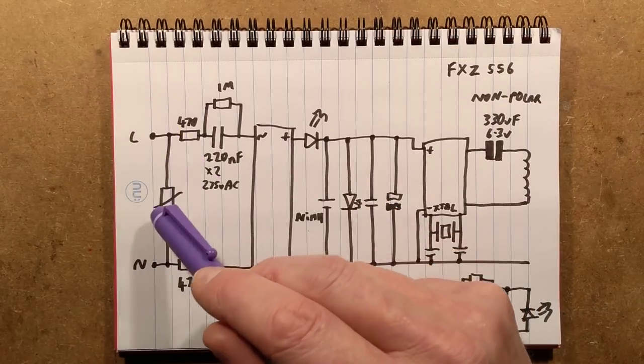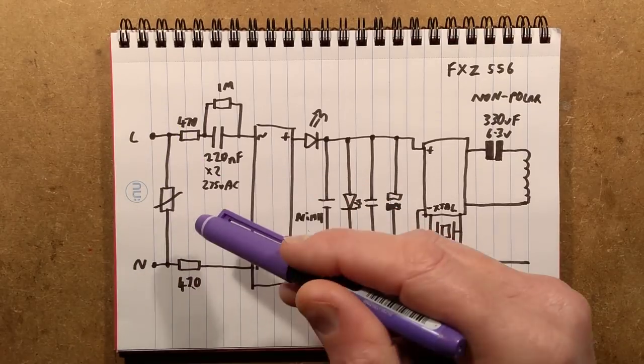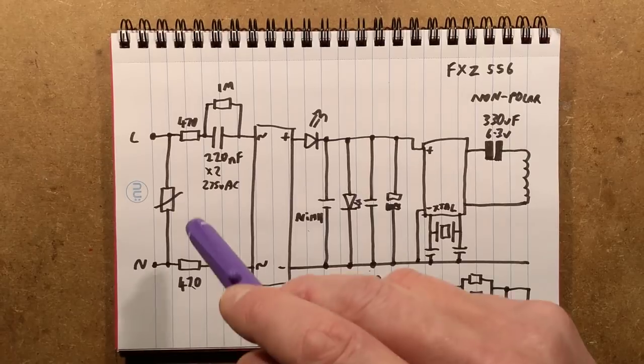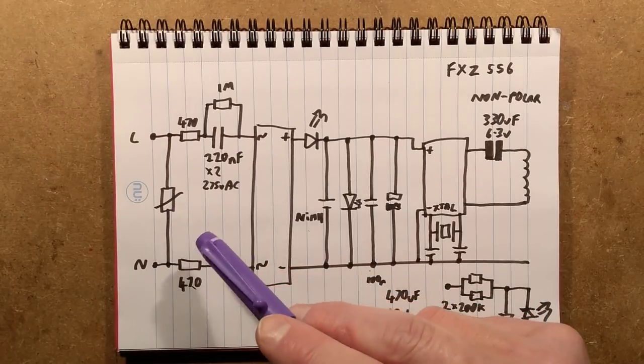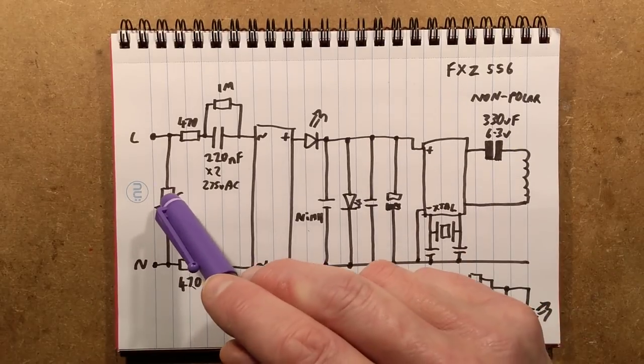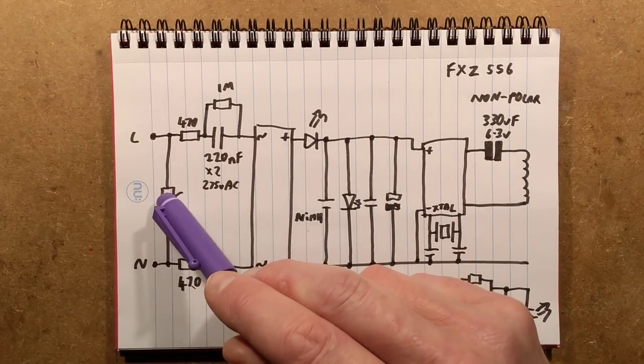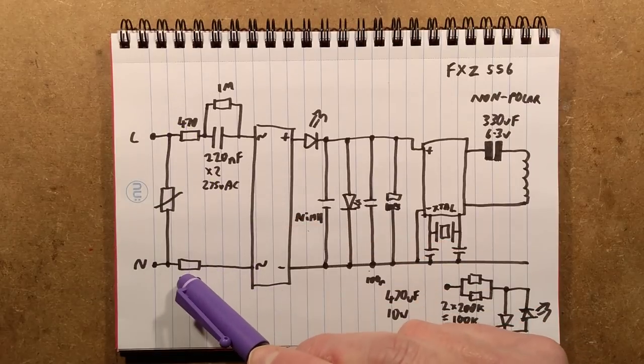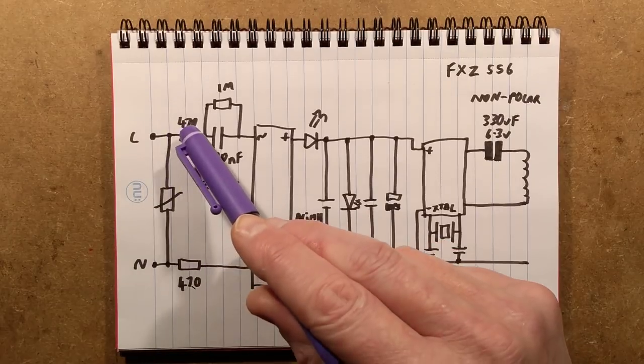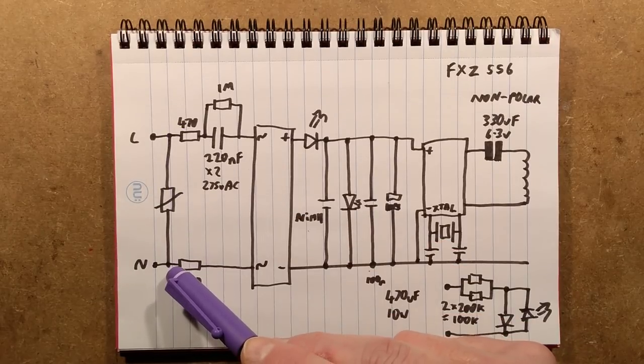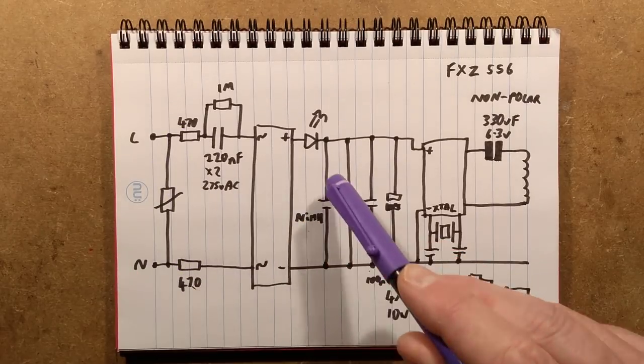There's no protection if it starts breaking down over time, particularly with a time switch that could be switching contactors. That's a bit odd.